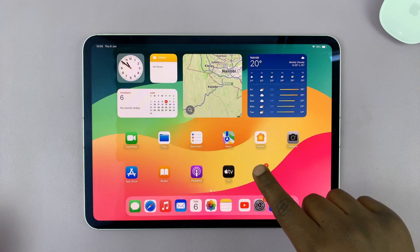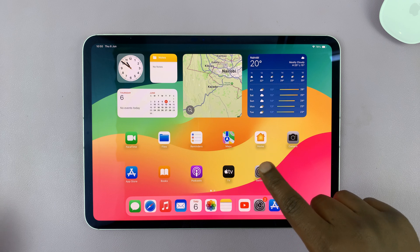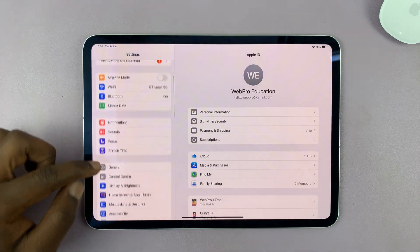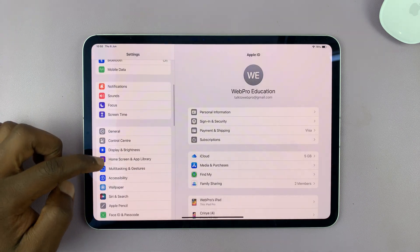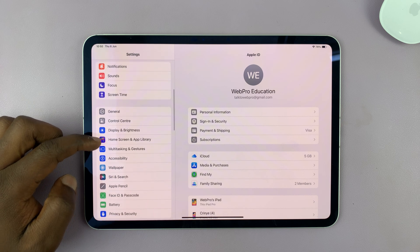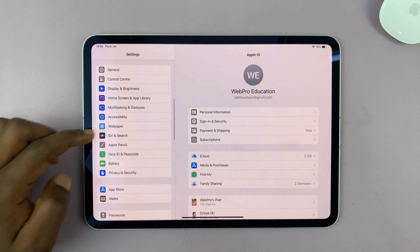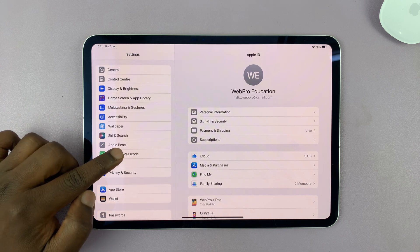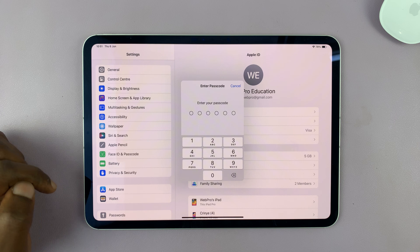All you need to do is go to settings. Under settings, scroll down on the left side panel until you get to Face ID and passcode. Tap on that.